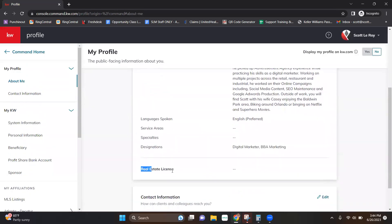You'll also notice that in this section, there is a real estate license field. That unfortunately cannot be edited by the agent. So in order to have that license number or expiration date edited, you'll want to reach out to your market center. Generally, your MCA or assistant MCA can edit that field for you and get that up to date.